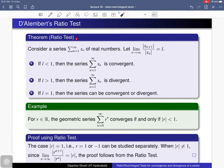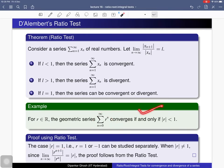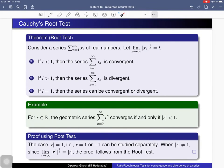Now consider the case where the absolute value of r is not equal to 1. We can apply the ratio test: the ratio of the absolute value of the (n+1)th term to the absolute value of the nth term has limit equal to the absolute value of r. If this limit is less than 1 the series is convergent, and if greater than 1 it is divergent. Combined with the earlier cases, we confirm the series is convergent if and only if |r| < 1.